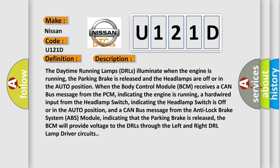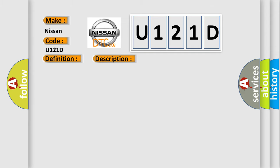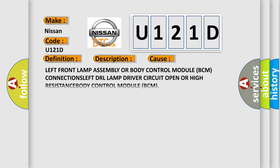Left front lamp assembly OR body control module BCM CONNECTIONS LEFT DRL LAMP DRIVER CIRCUIT OPEN OR HIGH RESISTANCE BODY CONTROL module BCM